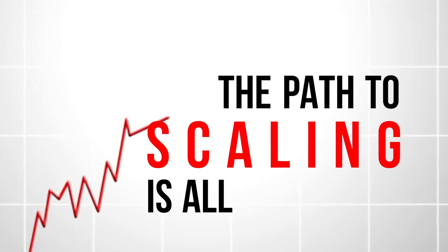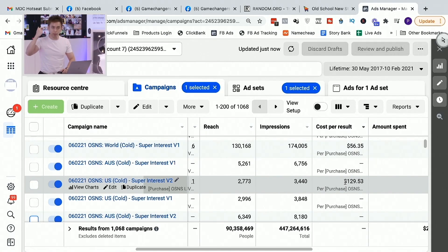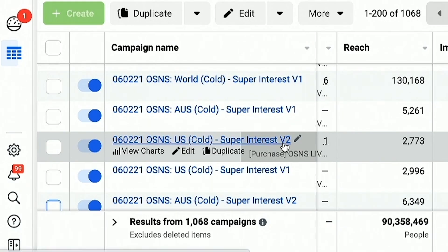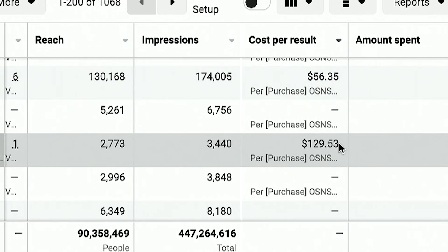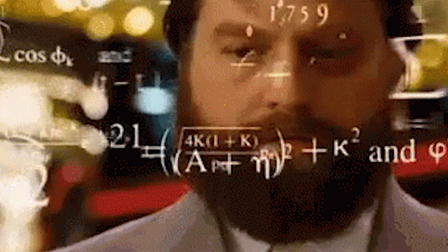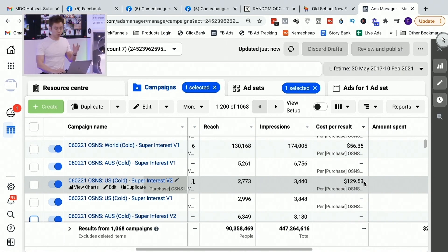Remember what I've said in the past: the path to scaling is all math. You need to really remember that when it comes to scaling. Even though on the front end I make $55 back, over the long run, if I'm targeting a super cold audience in the US for this $7 offer, I have to pay $129 to acquire a customer — which I'm still happy to do, because I know my numbers and I know that over a lifetime value, they're worth more than that.